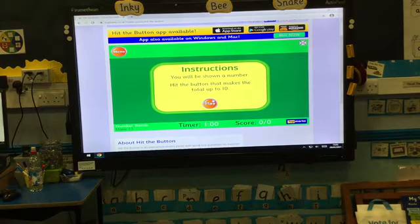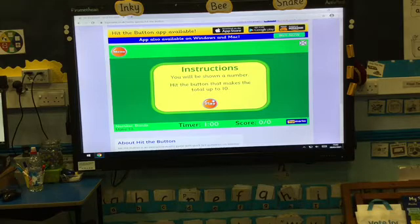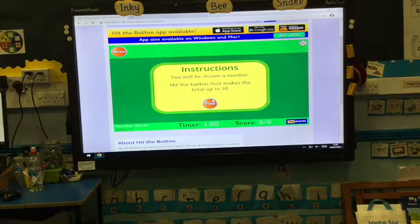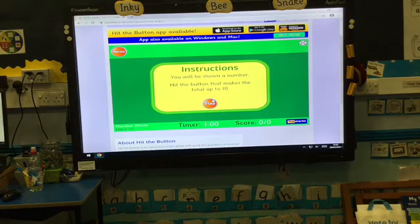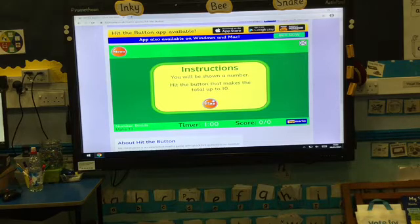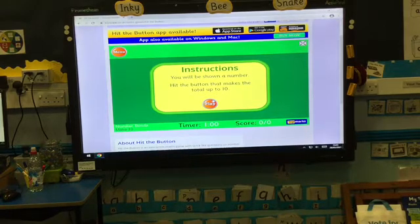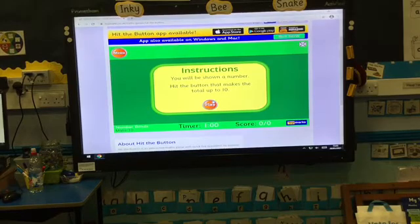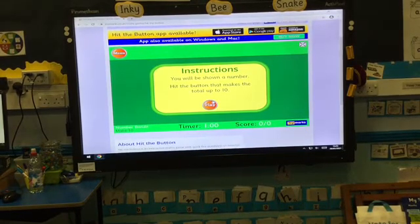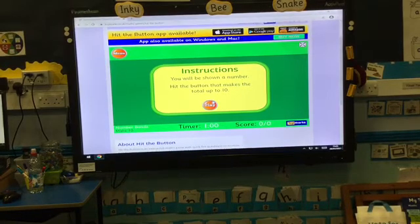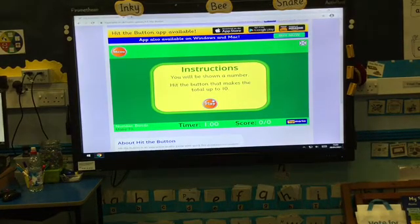Here are the instructions. It says you'll be shown a number — hit the button that makes the total up to 10. I'm going to show you how to play, including what happens when you get some right and when you get some wrong. At the bottom of the screen there's a timer — you've got one minute to get as many as you can — and there's also a score so you can improve each time. I'll also show you how to put it on full screen.